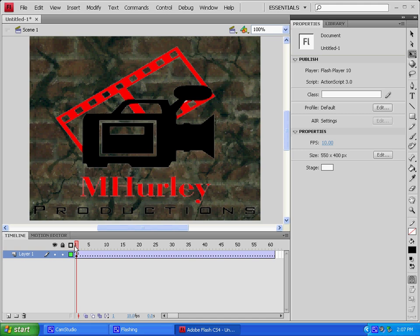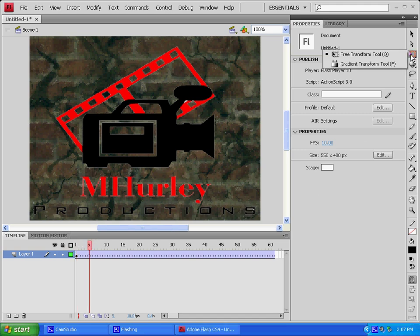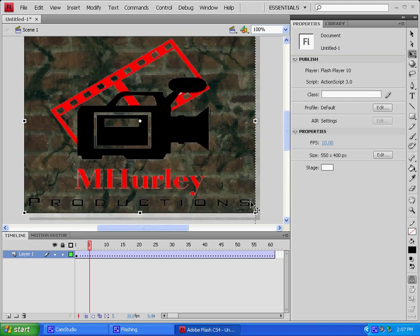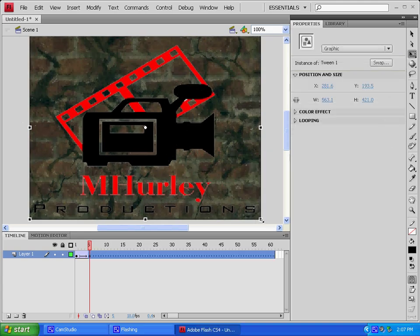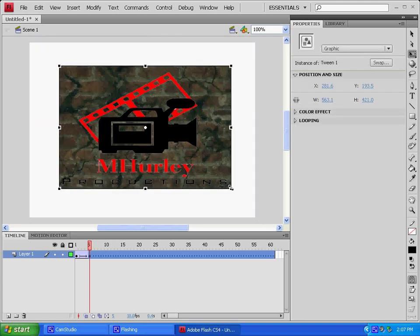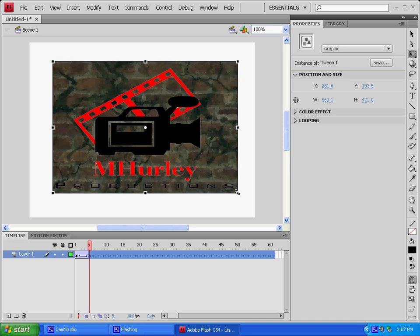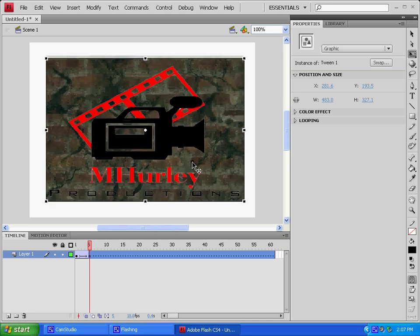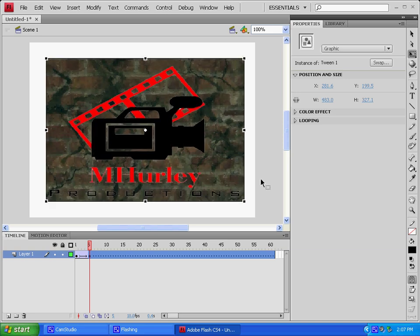Okay. Now we're going to move it to our five on the timeline, and we're going to move it, make it just a little bit smaller, like that.